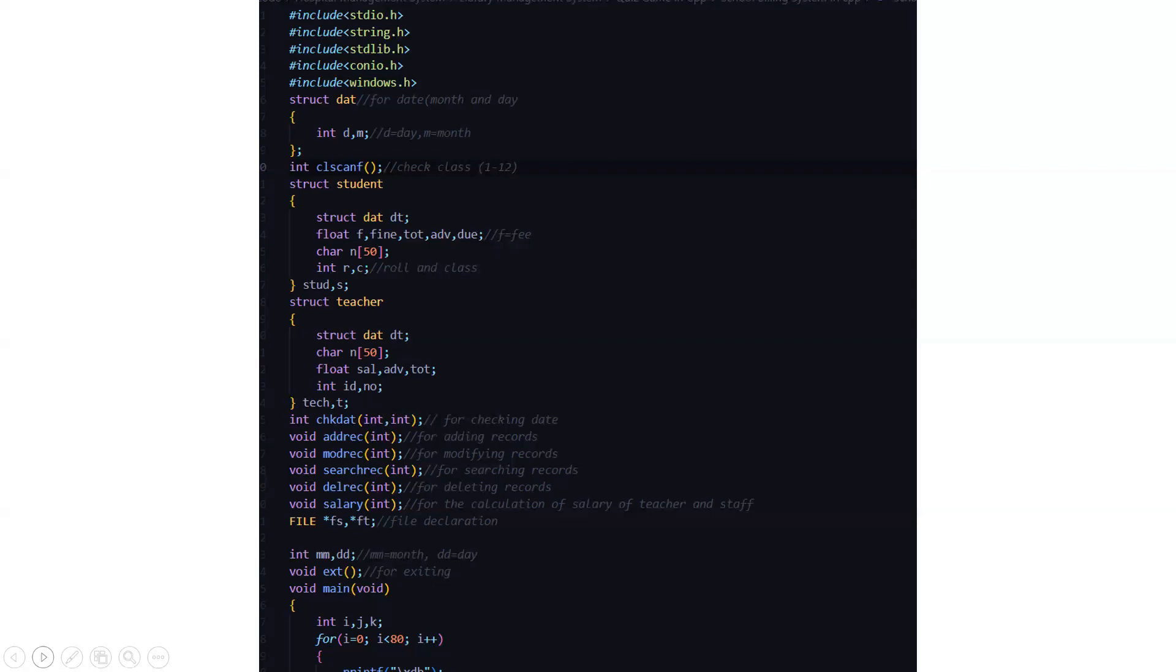Then we have the structure named teacher where we have all the teacher attributes. The character array n, the struct DAT DT, the float variables which are salary, advanced, and total. Then we have integer variables which have ID and the number.